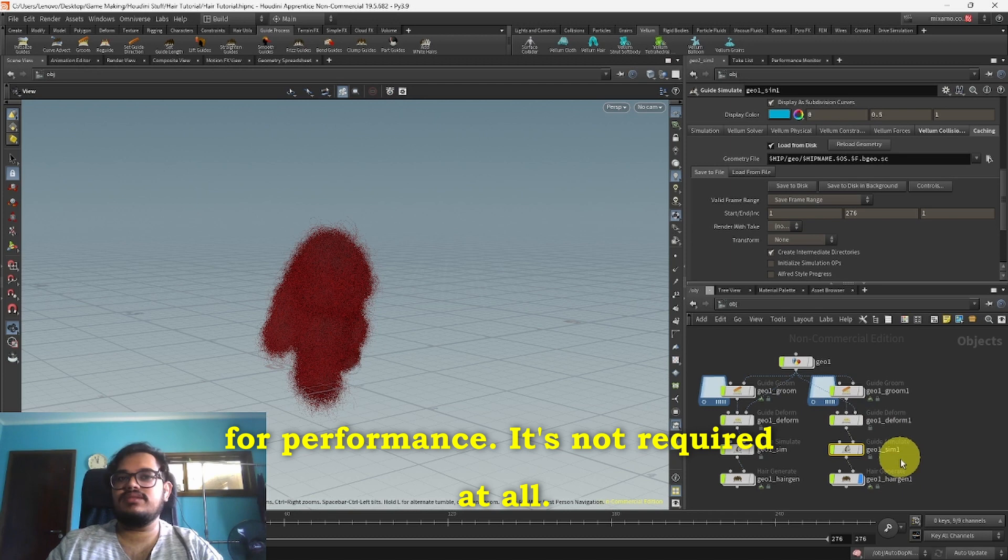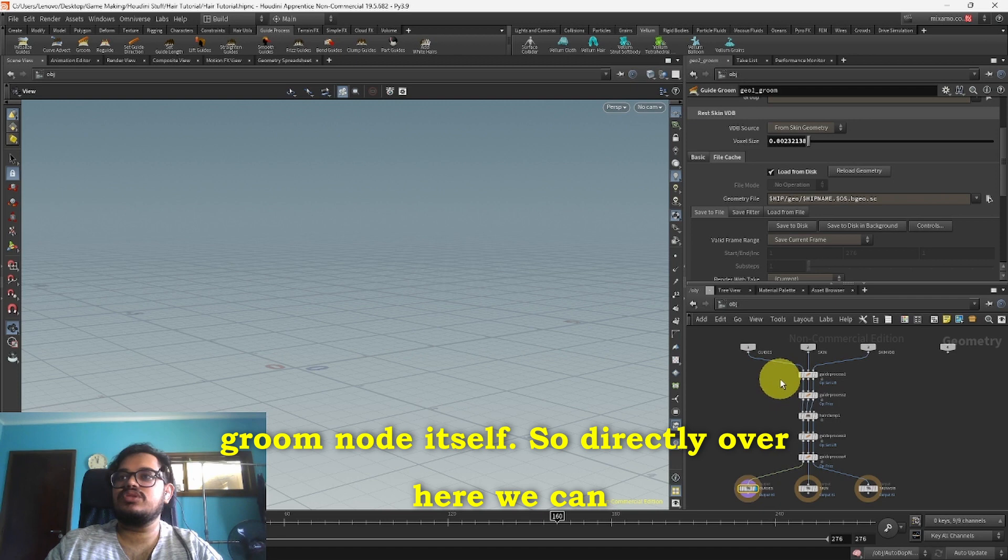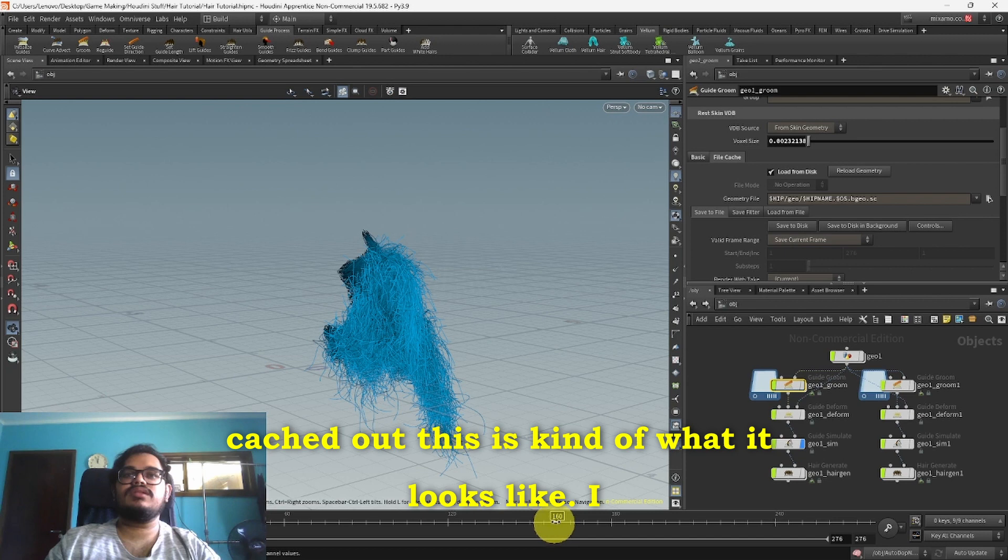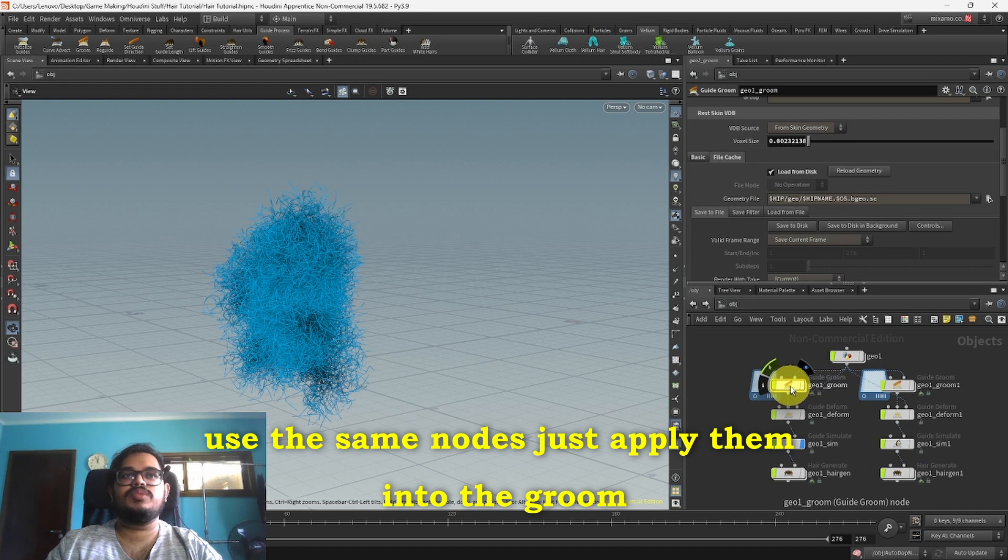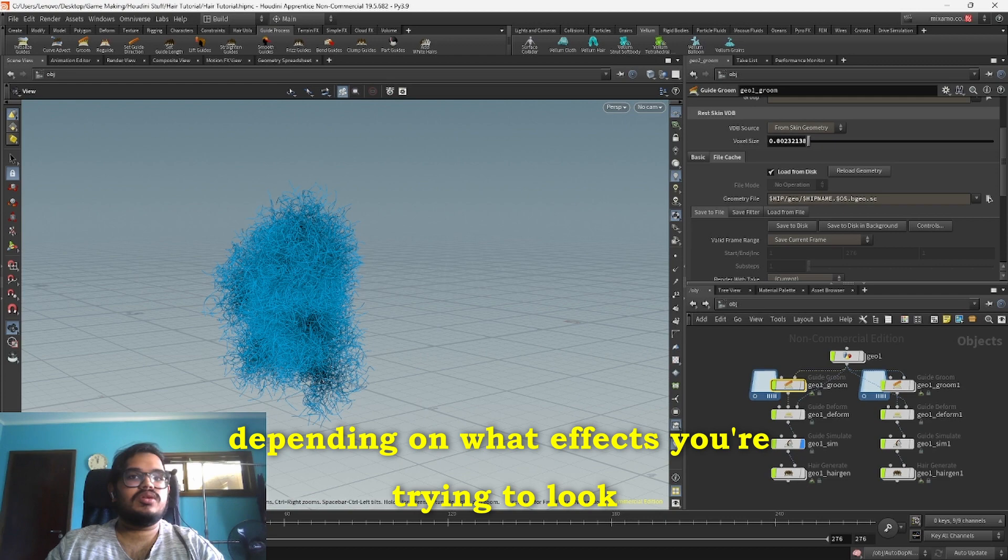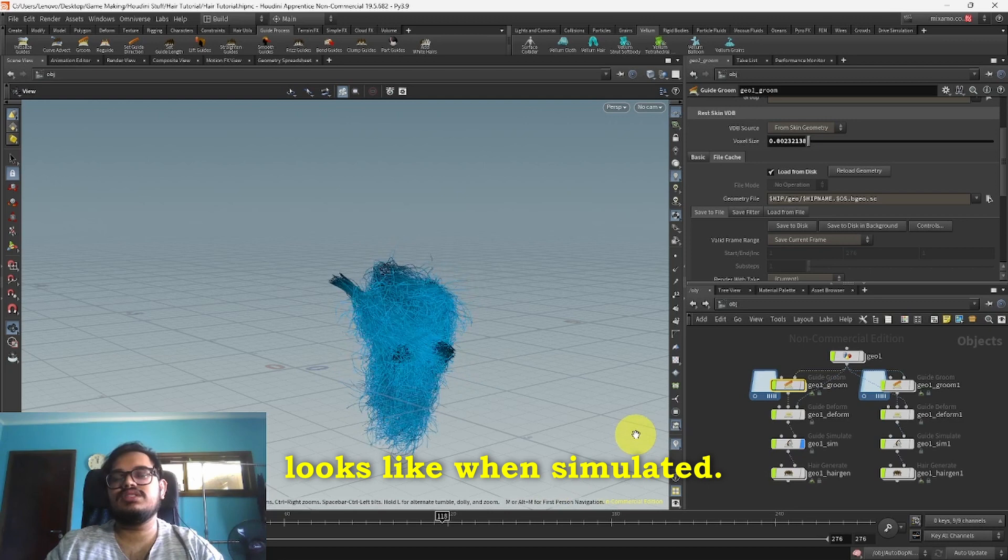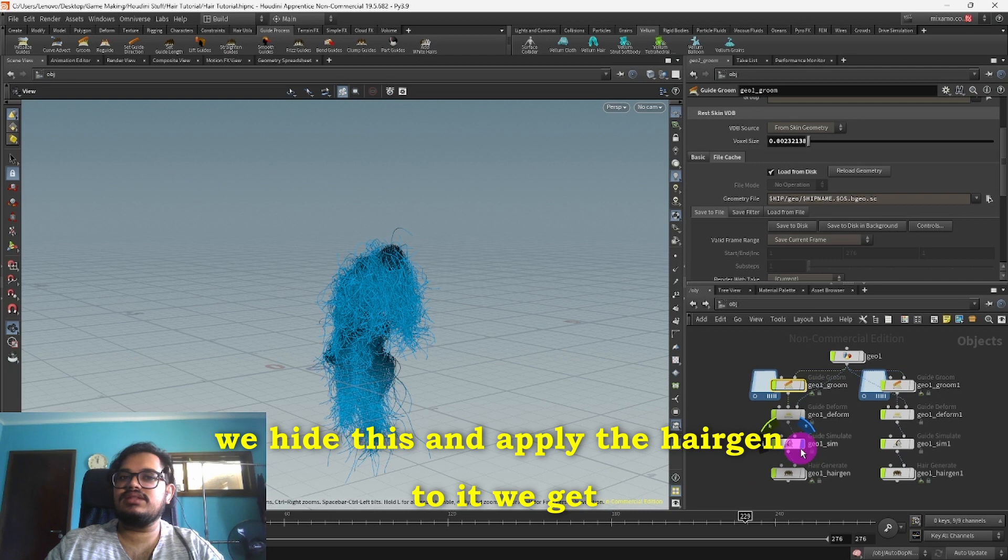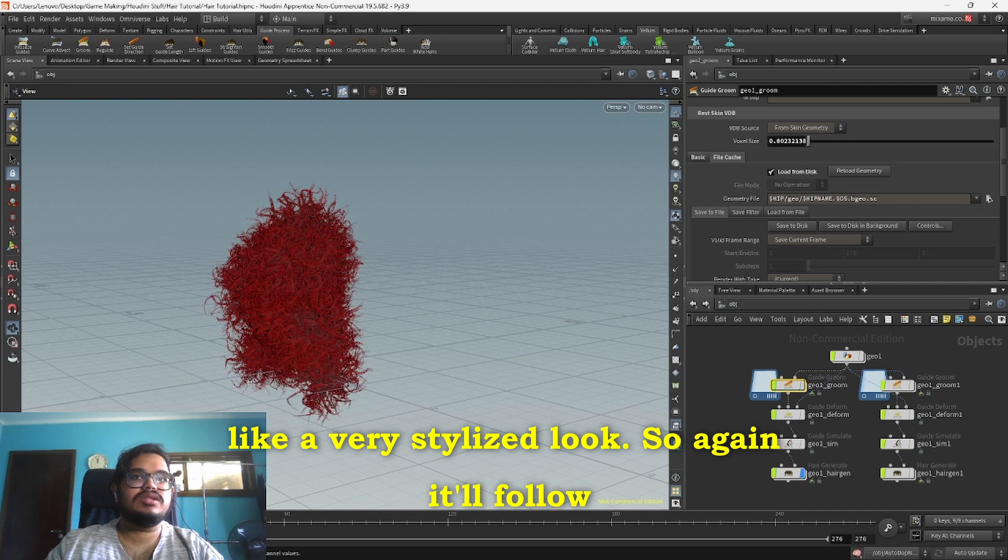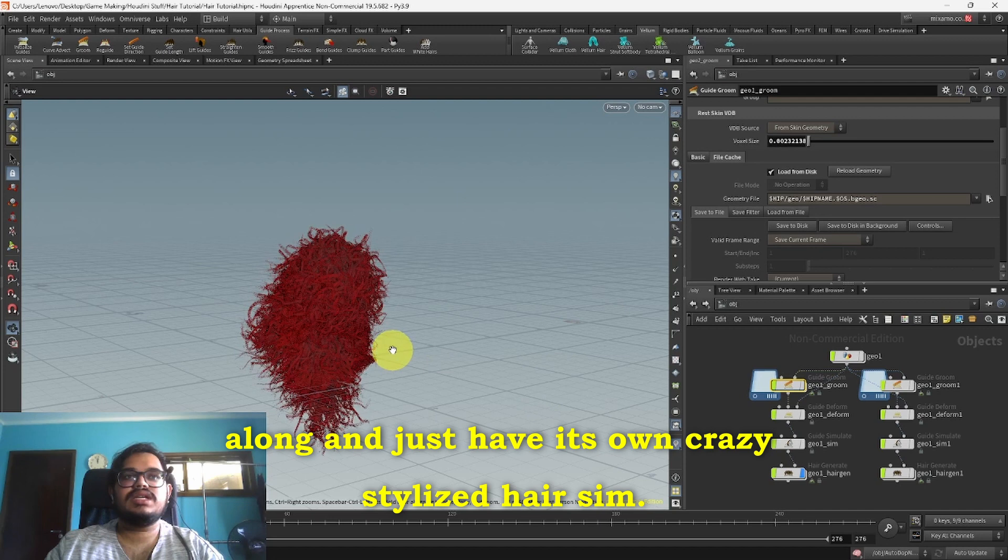There's another place you can do this which is in the Groom node itself. So directly over here we can apply our own nodes. Since I already have it all cached out, this is kind of what it looks like. I use the same nodes just applied them into the Groom node and this is what you get. It's a bit more stringy and more entangled. You could use this depending on what effect you're trying to look for. So this is what it looks like when simulated. And as you can see, a pretty interesting effect. And if we hide this and apply the Hair Generate to it, you get like a very stylized look. Again, it'll follow along and just have its own crazy stylized hair simulation.